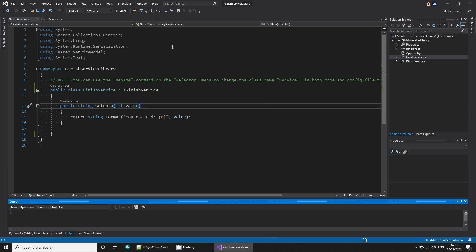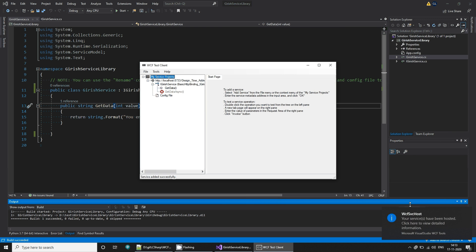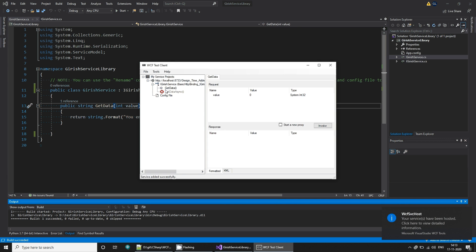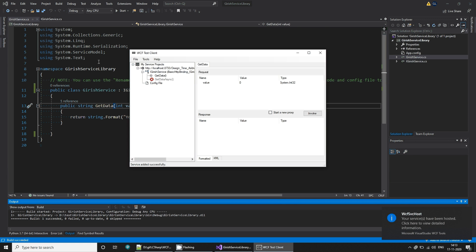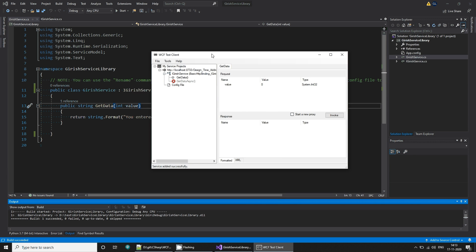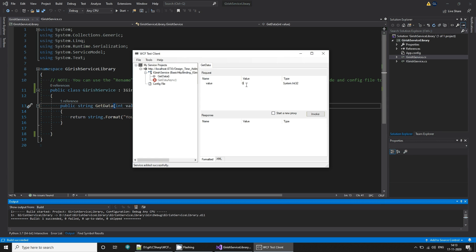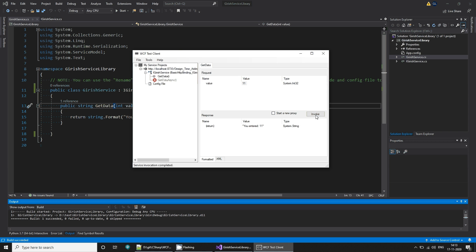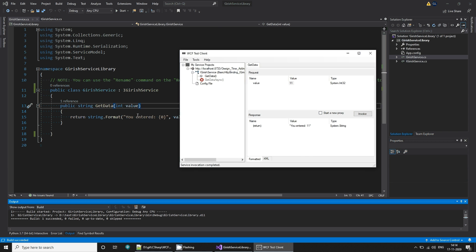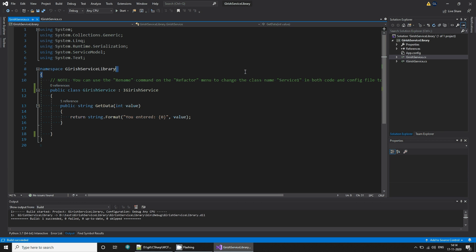If you run this now, you will see that Visual Studio is hosting this and you can test it. This is a test application. Visual Studio hosts this service for us and provides a test client application to test our API. If I pass input as 11 to this method get data and invoke that API, it says you entered 11. So this one is getting called. If I say 22, invoke, you entered 22 and so on. This library is working fine.